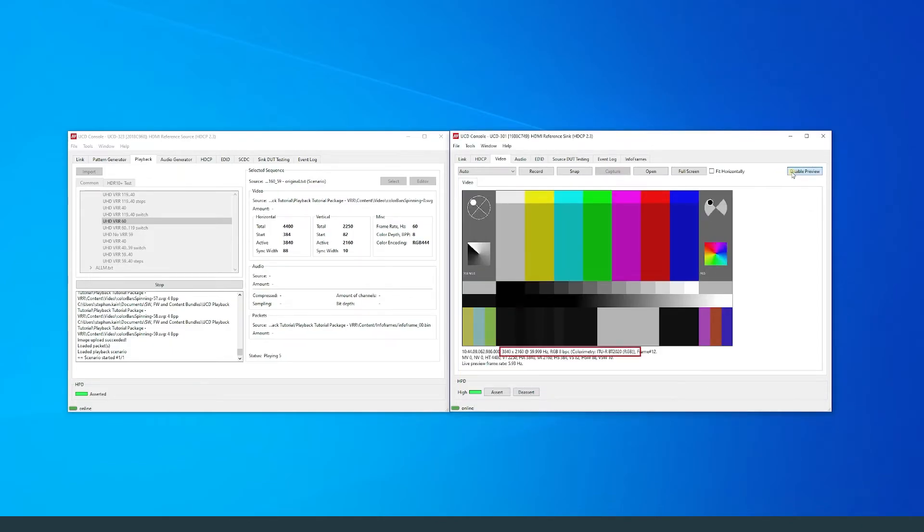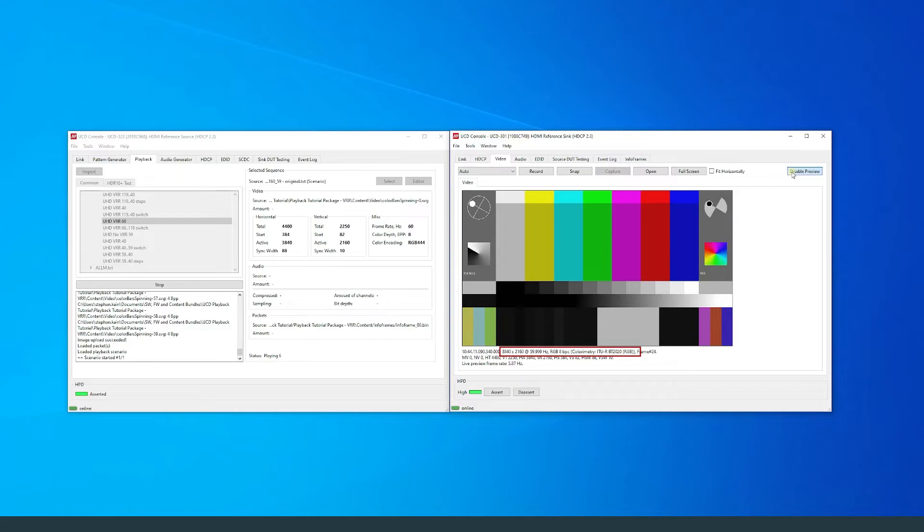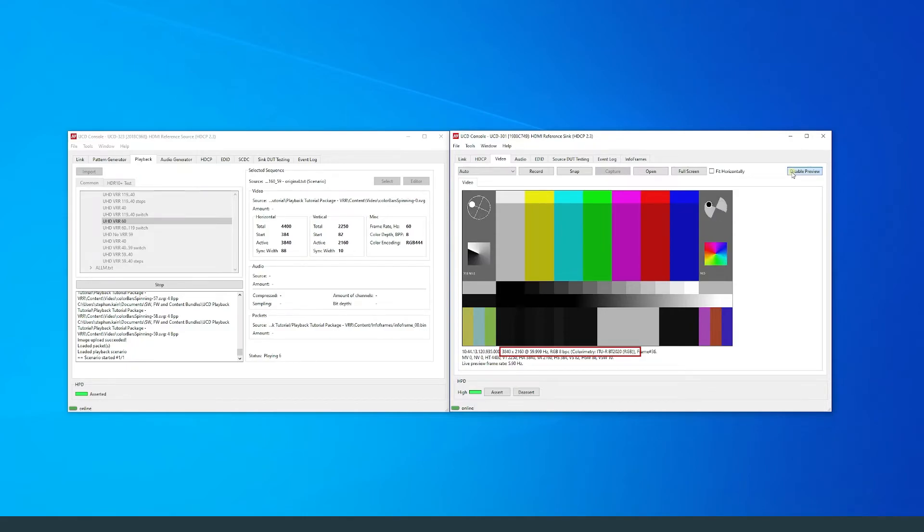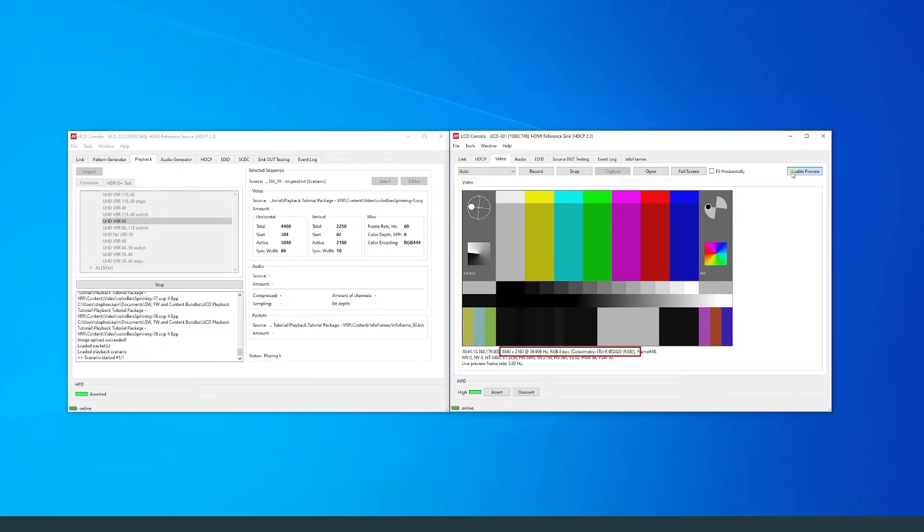We can see that the resolution of the scenario is at 4K and plays a framerate of 60Hz.